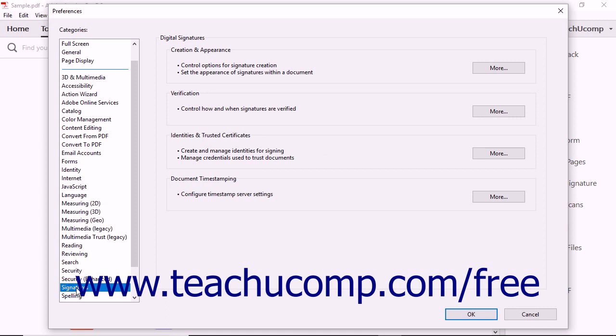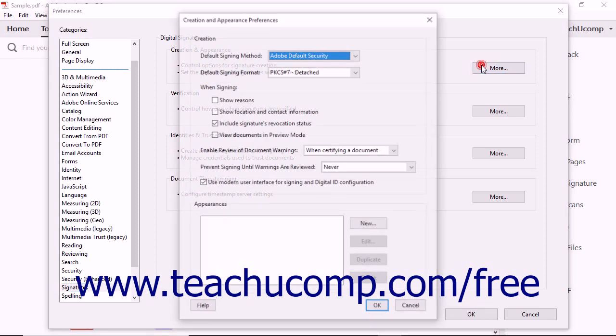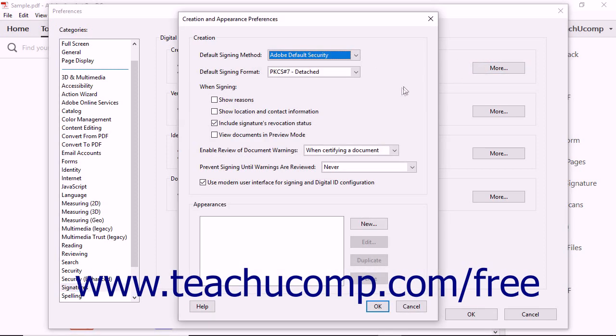Select Signatures from the list of categories at the left side of the dialog box. In the Creation and Appearance area, click the More button to open the Creation and Appearance Preferences dialog box.